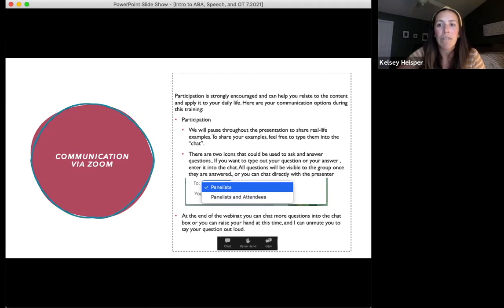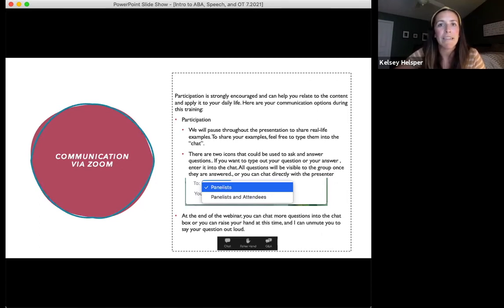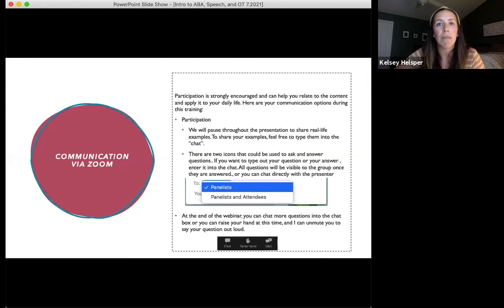For the chat feature, you have the option to send your answer to either the panelists — all of us that you can see — or panelists and attendees. If you select panelists, what you type will be displayed only to the four of us. If you chat to panelists and attendees, everyone in this webinar will be able to see your responses. Either way you choose to respond, your personal information will be excluded from that discussion.